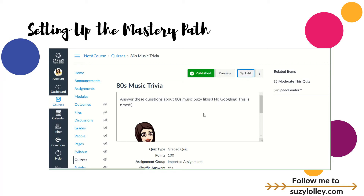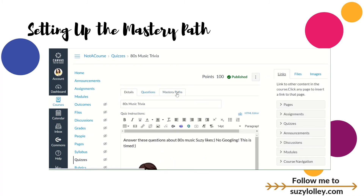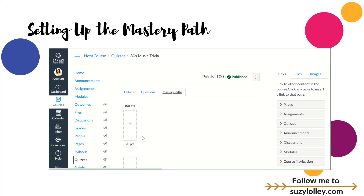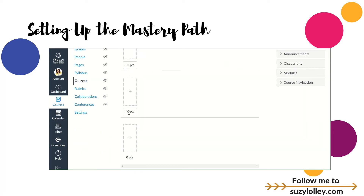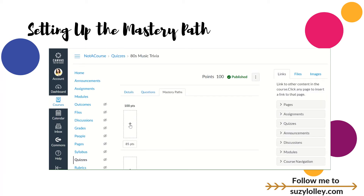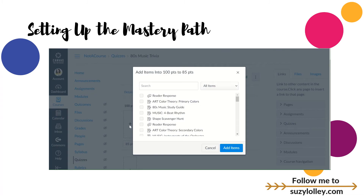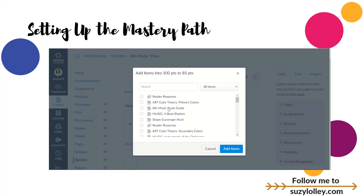I'm going to go in and show you how we program this assessment to say where we want the paths to go. I'm in a quiz I've already built. I'll go into edit mode, and then you tap on the mastery paths tab, which is the third tab across the top. What you want to tell Canvas is: it's going to give you three paths — there's no way to change that — but you want to tell Canvas what your three paths are. I want the top group to be harder to get into, so I can say 85 and above. And then down here, everybody who passes gets the middle path, and then below that goes down to zero. These little plus signs are going to allow you to program what goes in the mastery path.